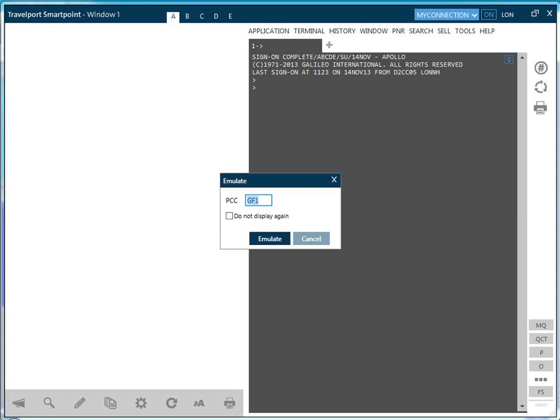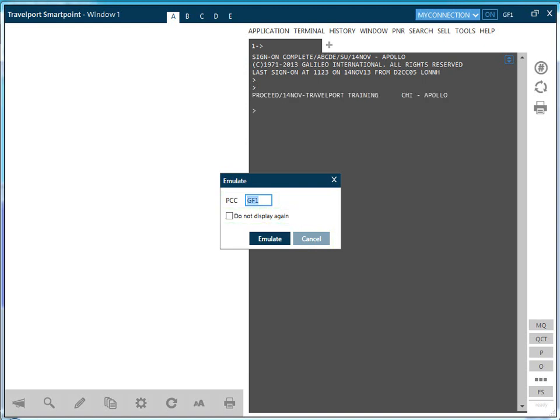If you are required to emulate, the emulation box is launched where you enter the pseudo-city code you want to work in. Click the Cancel button if you do not want to emulate. If you check the Do Not Display box, it will not be displayed again.